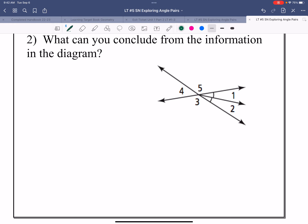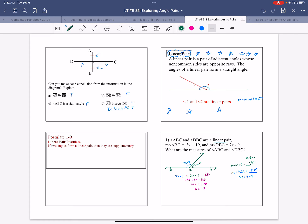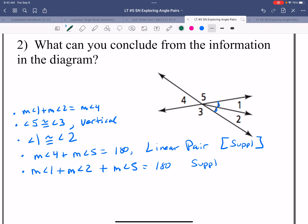What can you conclude from the information in this diagram? Pause the movie, try to state all the facts you can conclude, then press play. Okay: angles 1 and 2 add up to give the measure of angle 4. Angles 5 and 3 are vertical, therefore congruent. Angles 1 and 2 are congruent — you can see that because the arcs are marked as congruent. Angles 4 and 5 form a linear pair, so they are supplementary and add up to 180. Also, angles 1, 2, and 5 add up to 180, and angles 1, 2, and 3 add up to 180.